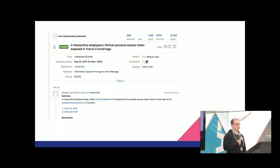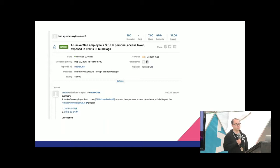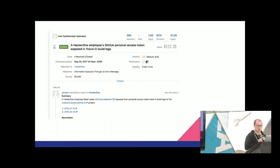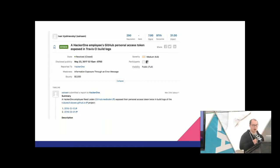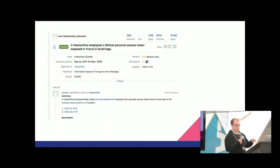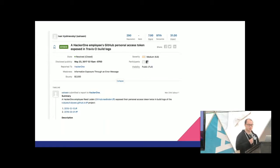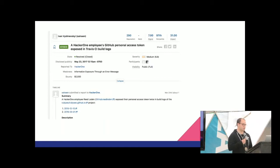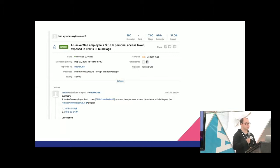I have some public examples of when this has been a problem. This one involves a pretty esteemed security engineer at HackerOne named Reid, who's involved in the local security community in San Francisco. Basically, a security researcher came in and said they went through his personal GitHub repository and found an API access token. He submitted that to HackerOne's own HackerOne program. Reid was really cool about it — he paid out the researcher two grand and made the issue public to bring visibility to the problem. It illustrates how leaky these things can be: his personal GitHub had an environment variable or AWS token related to HackerOne.